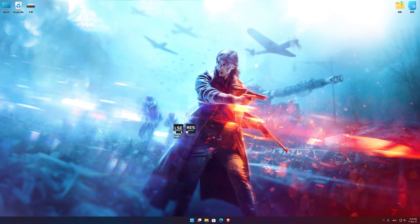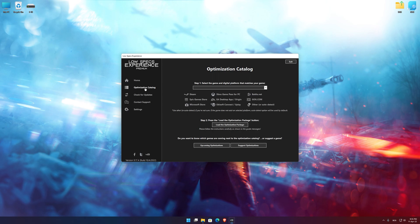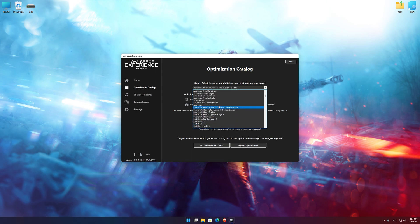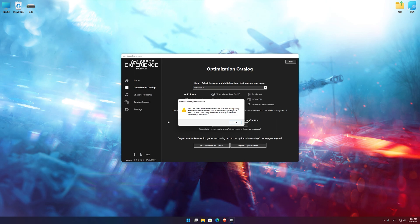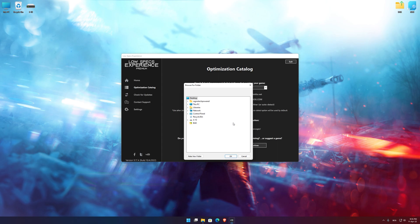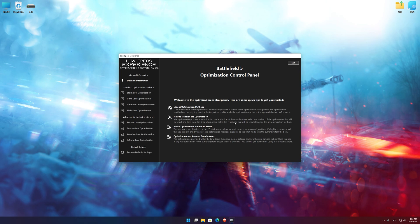Once it's done, start it from the newly created Desktop shortcut, and select the optimization catalog. From the top of the menu, select the applicable digital platform, and then select Battlefield 5 from the drop-down menu. Once that is done, press load the optimization package. If the Low Specs Experience does not automatically verify the installation location, simply select the location where your game is installed. Press OK and the optimization control panel will load.